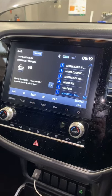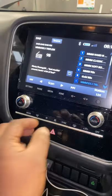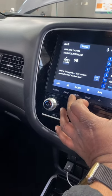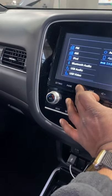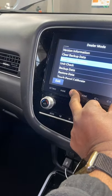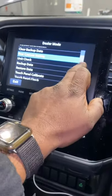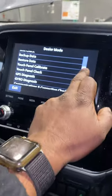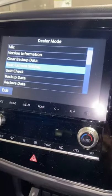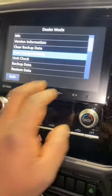Mitsubishi Outlander hidden menu: just hold the media button and start button together. You can see the version info, clear backup data, and rear camera settings — you need to check these.